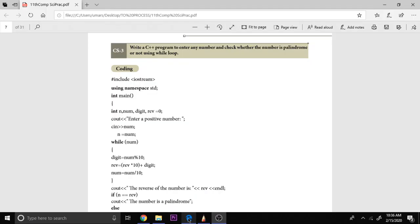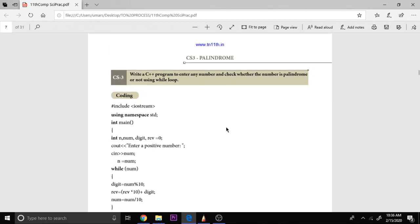Hello everyone, in this video we are going to see the higher secondary practical program which is the palindrome. It is the third program in the list. First of all we should know what is a palindrome. Palindrome is one in which the number and the reverse number, or a string and its reverse string, are the same.